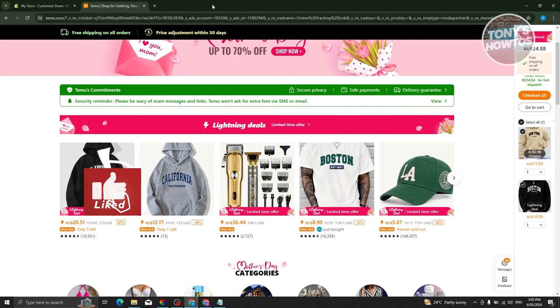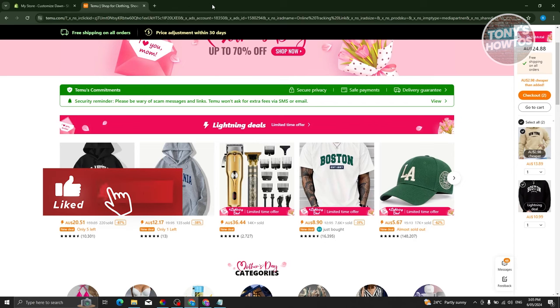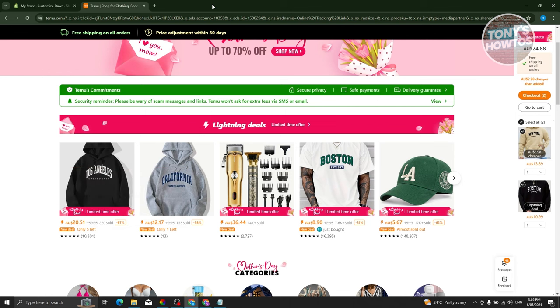Hey guys, welcome back to Tony's Autos. In this video I'll be showing you how to dropship on Temu.